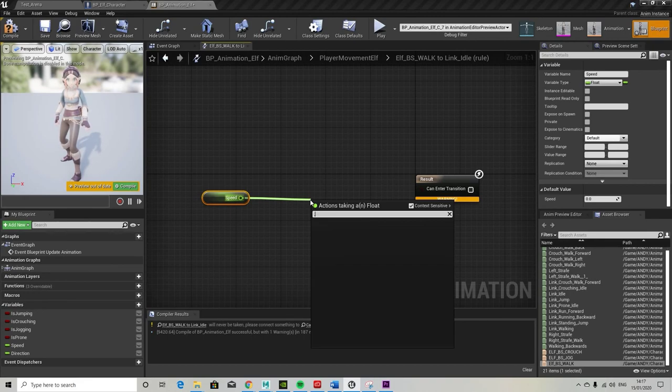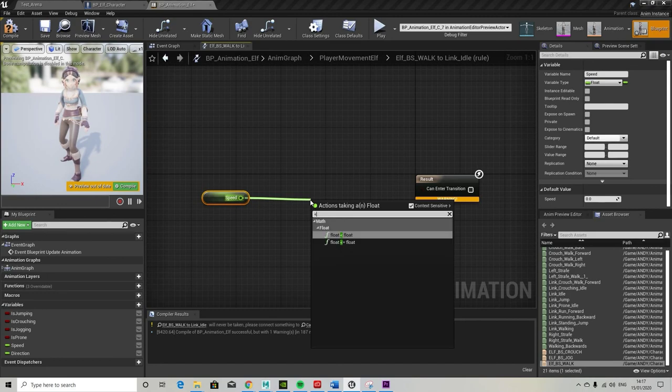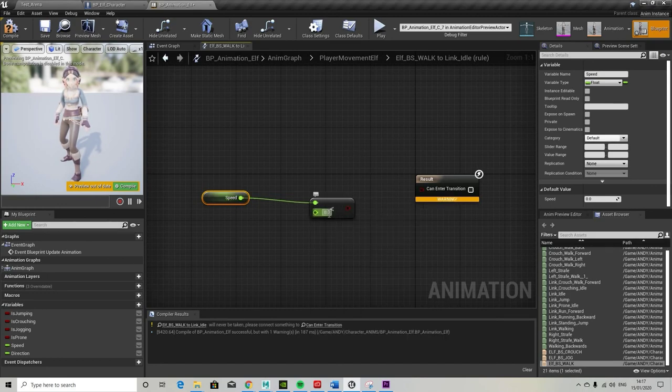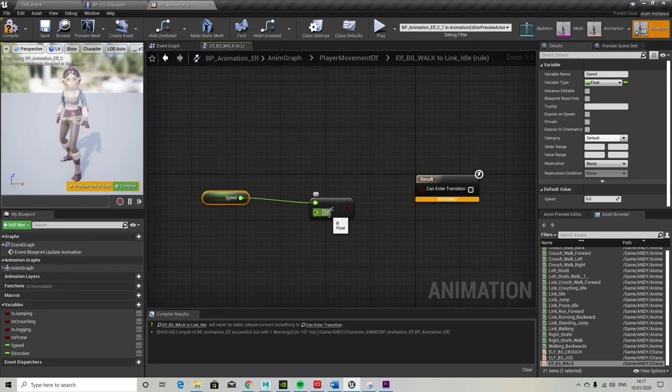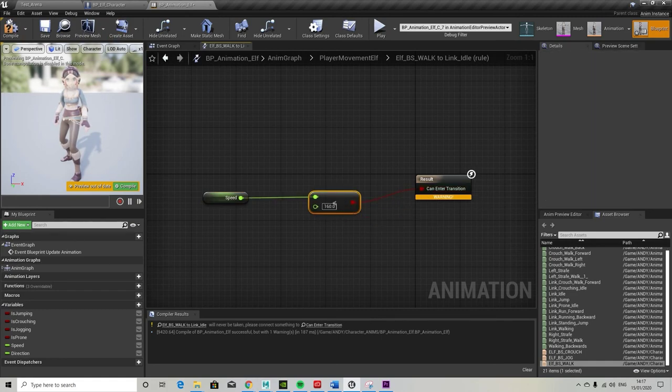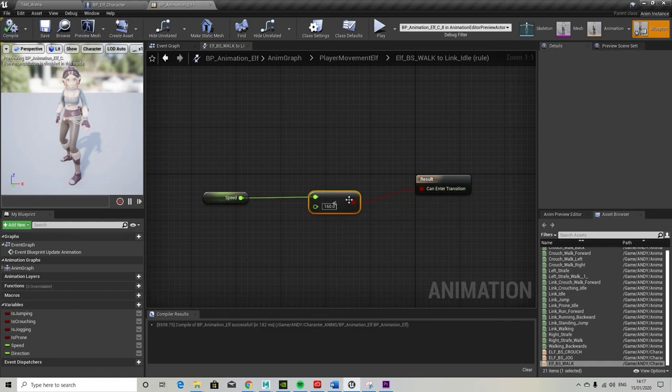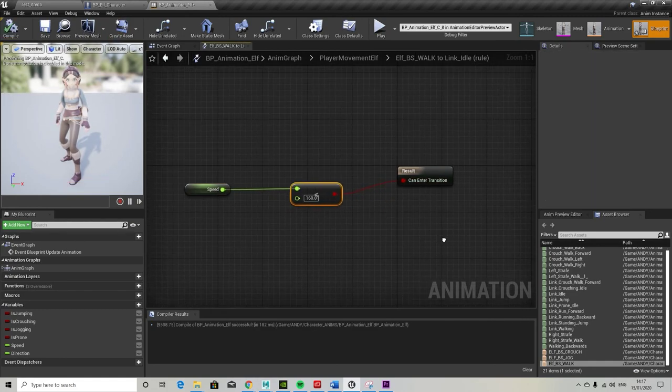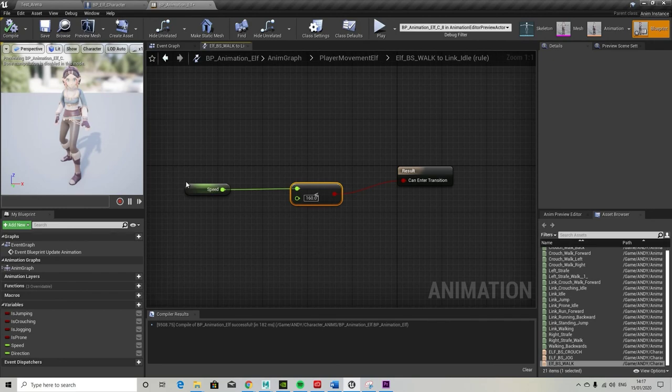Okay, so let's have a look. Blend space walk to link. So it's going back from the walk to the link. Float is less than 160, I presume, which means that if we're slowing down then you can enter the transition from walk back to link. Sorry, back to idle.